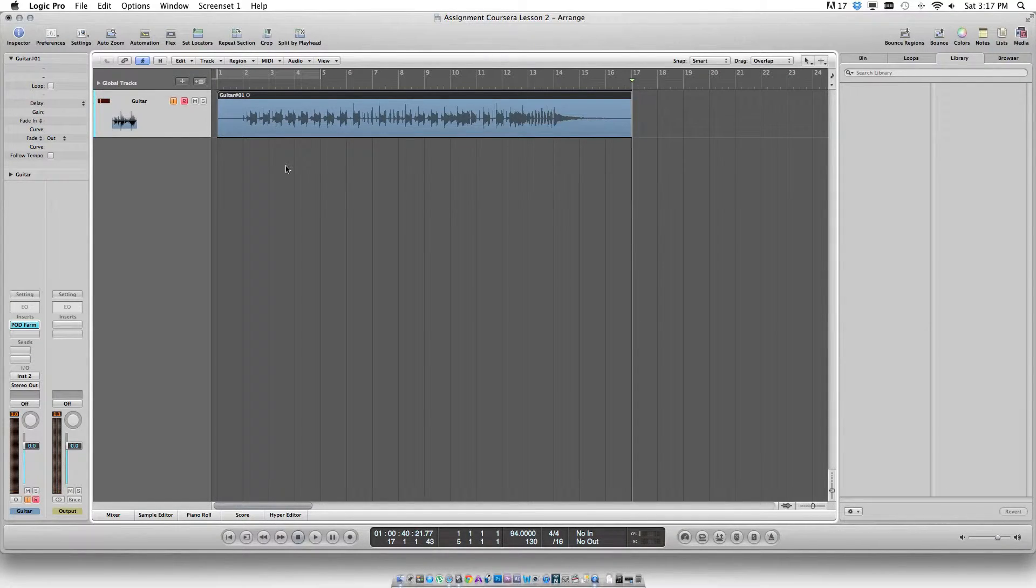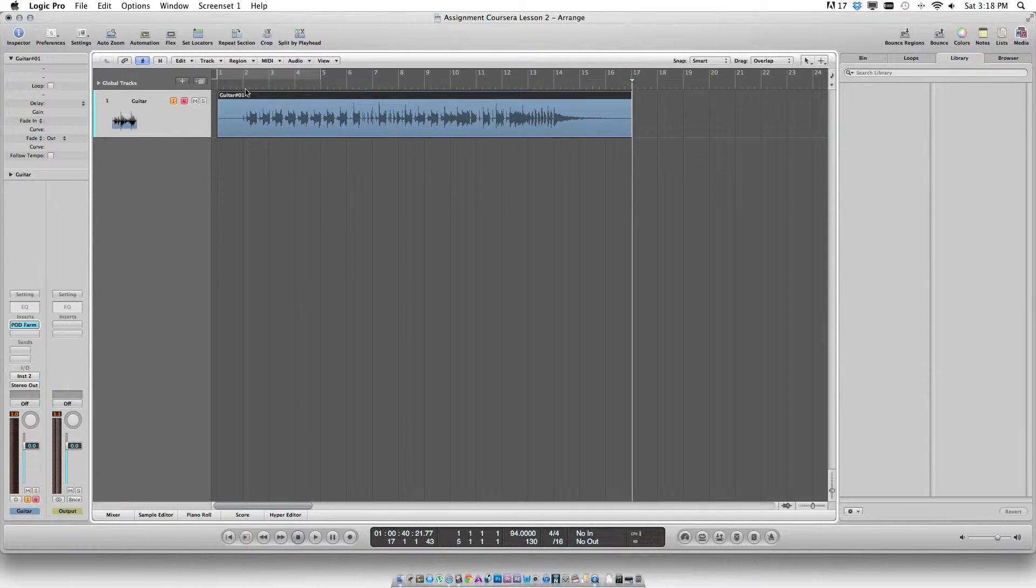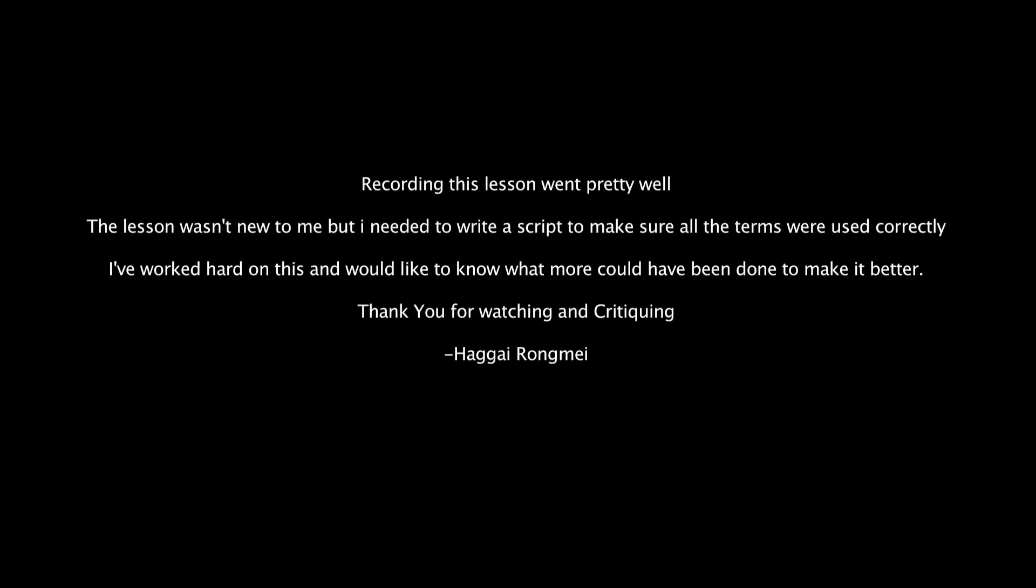So this is pretty much on how to record an audio. Hope you have enjoyed it.